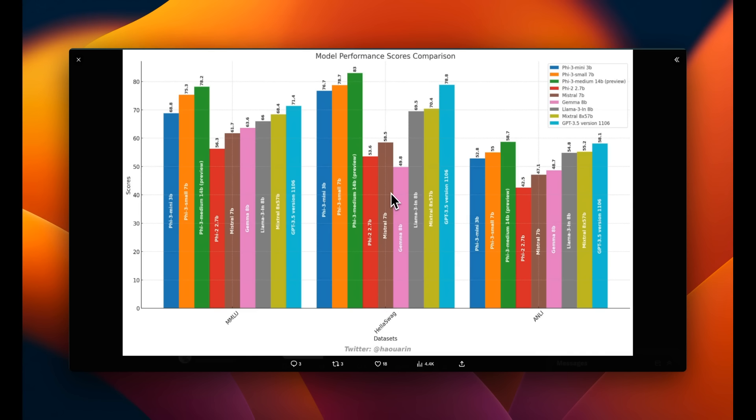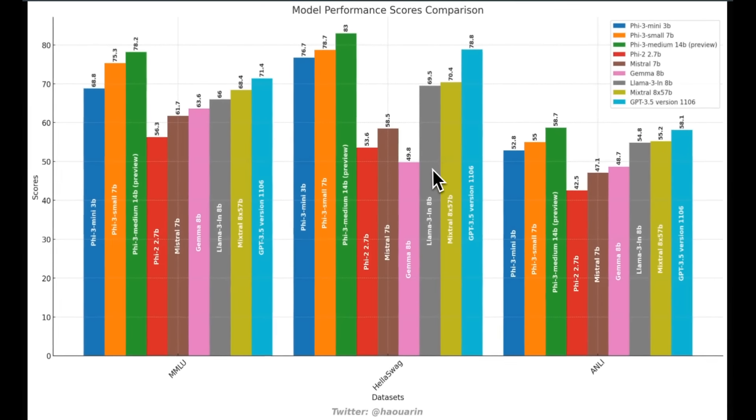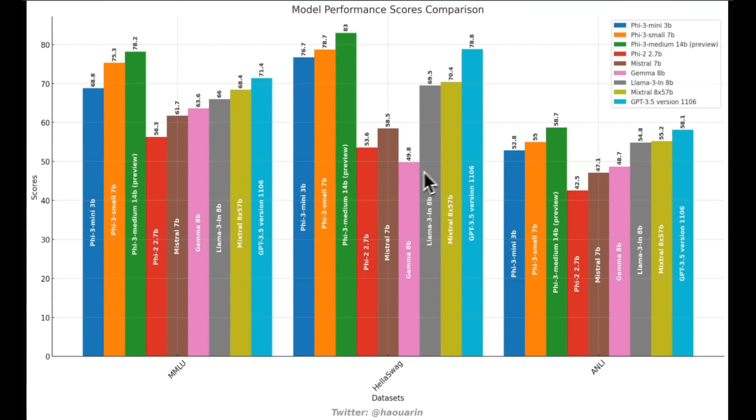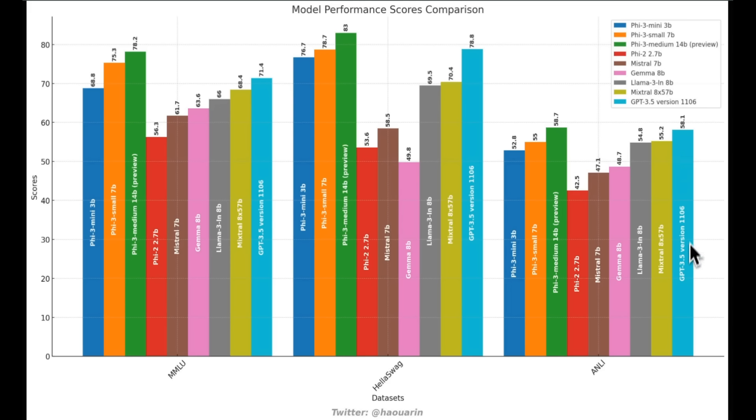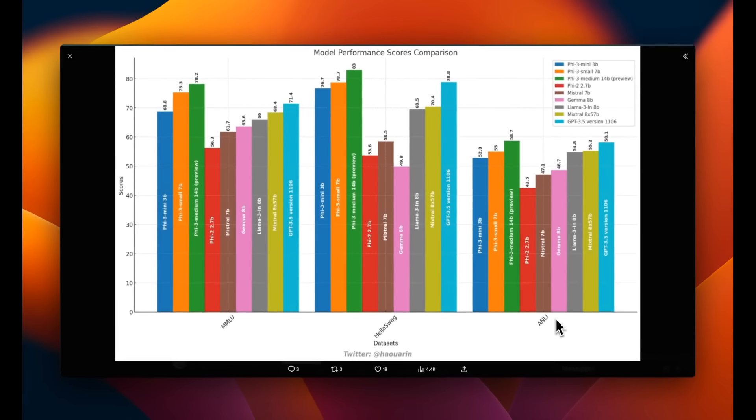Here is a quick overview of how these models compare with other large language models. If you look at the bigger 14 billion model, it's actually surpassing everybody else on all the benchmarks, including ChatGPT 3.5. Even the smaller 3 billion model is pretty capable. It surpasses the Llama 3 8 billion model, both on MMLU and Hellaswag, and it's way close to it on this ANLI benchmark.